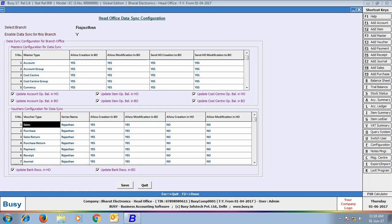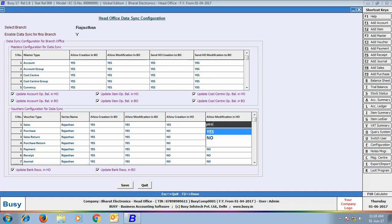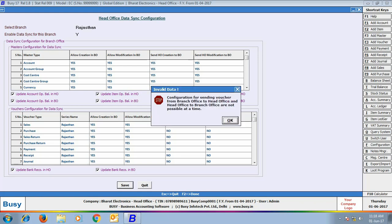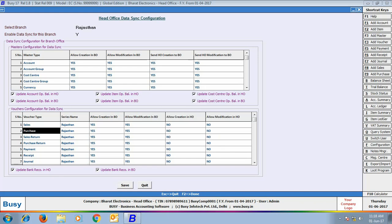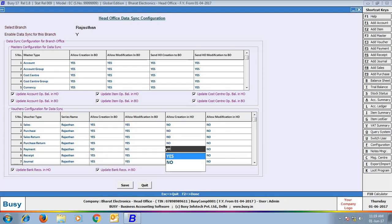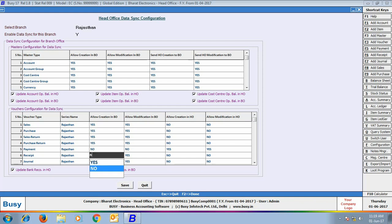Next we specified that sales vouchers can be created at head office as well as branch office. On clicking Save, BUSY showed a message that vouchers can be created only at one location — that is if you are creating a voucher at branch office, you are not allowed to create that voucher at head office, and vice versa. So we changed the configuration: sale and purchase vouchers will be created and modified at branch office, and payment and receipt vouchers will be created and modified at head office only.